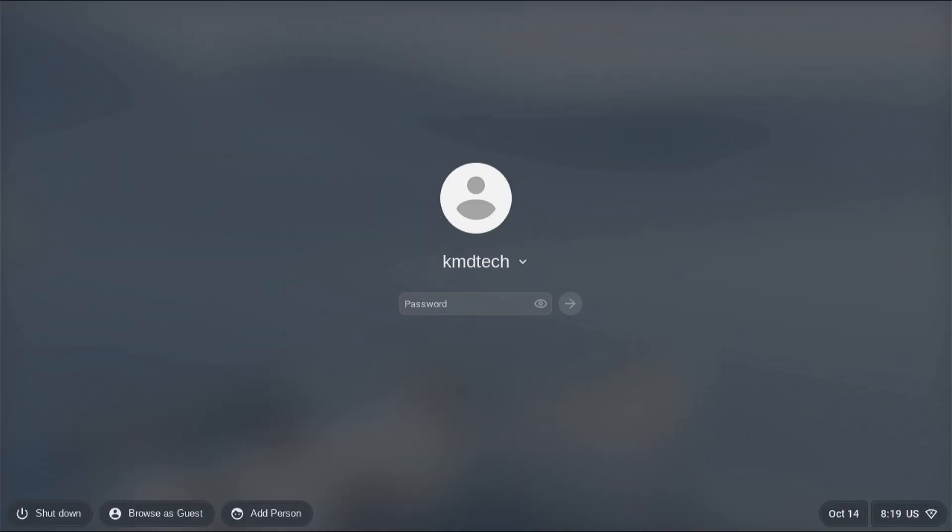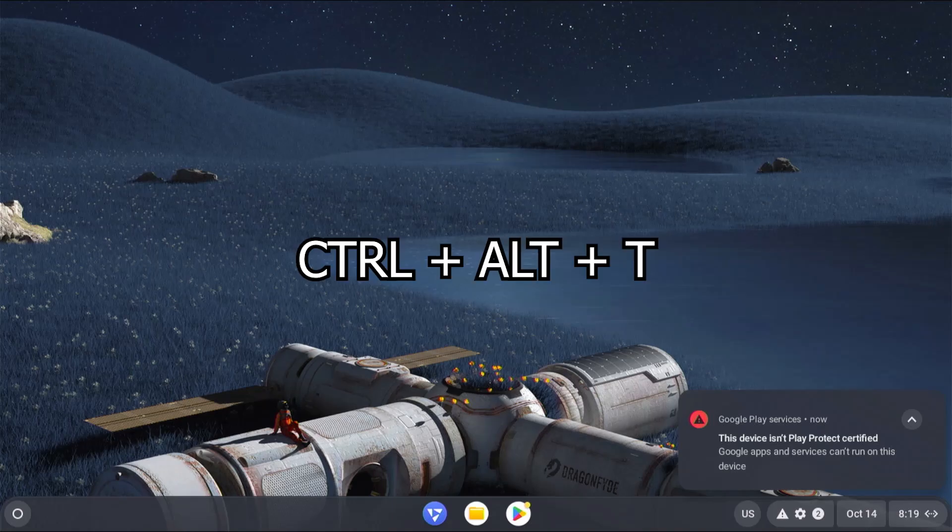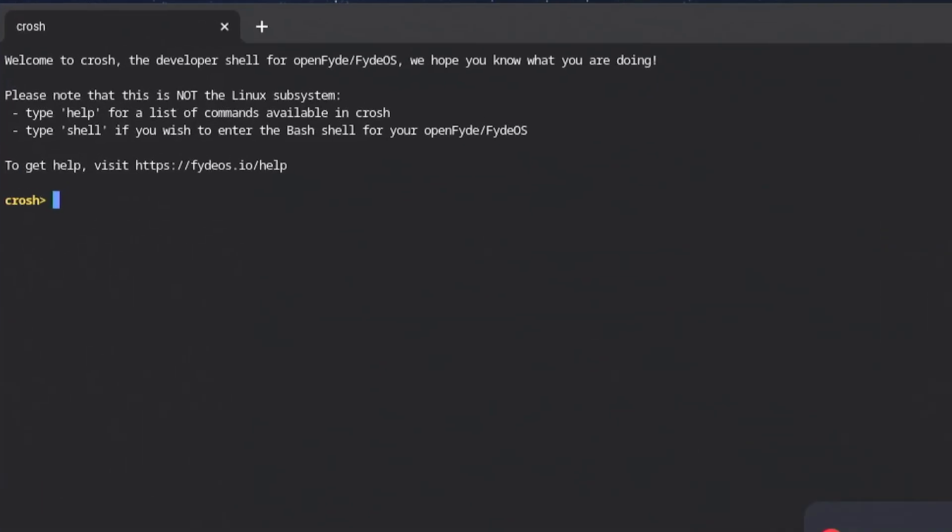Log back in. Open up a terminal. Hit Ctrl, Alt, and T. Type in shell to access the bash shell. Type in sudo -i to get root permissions.